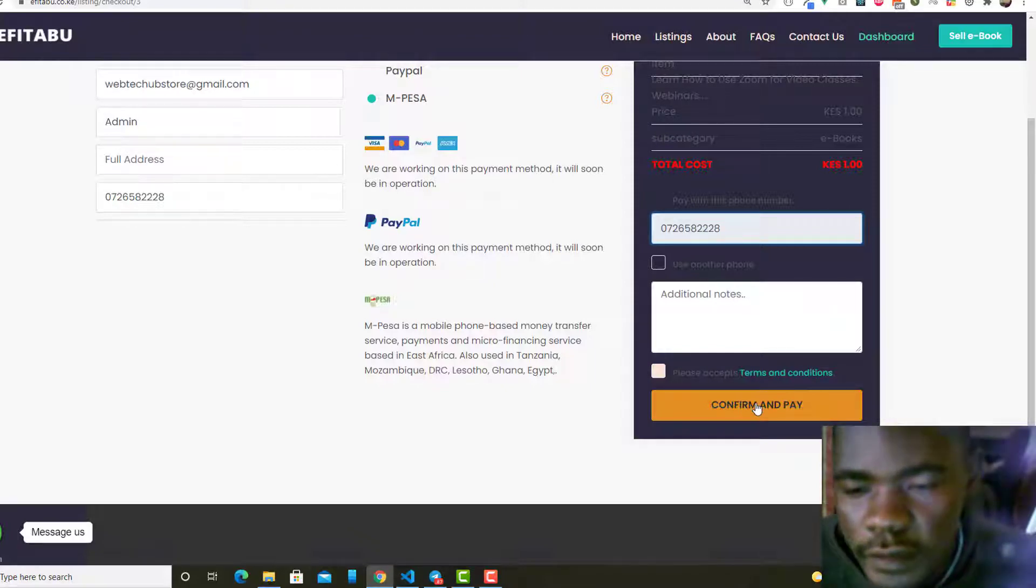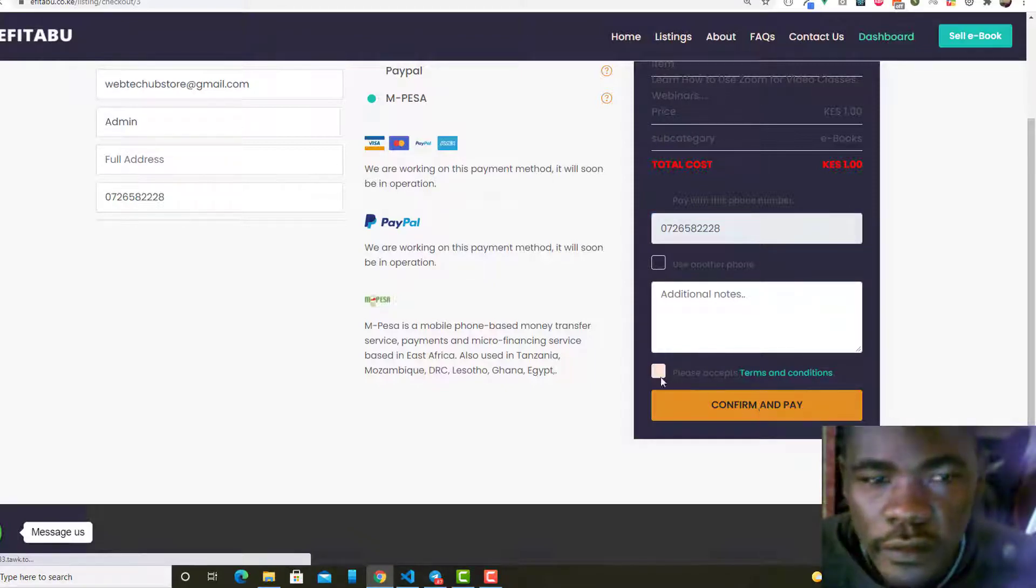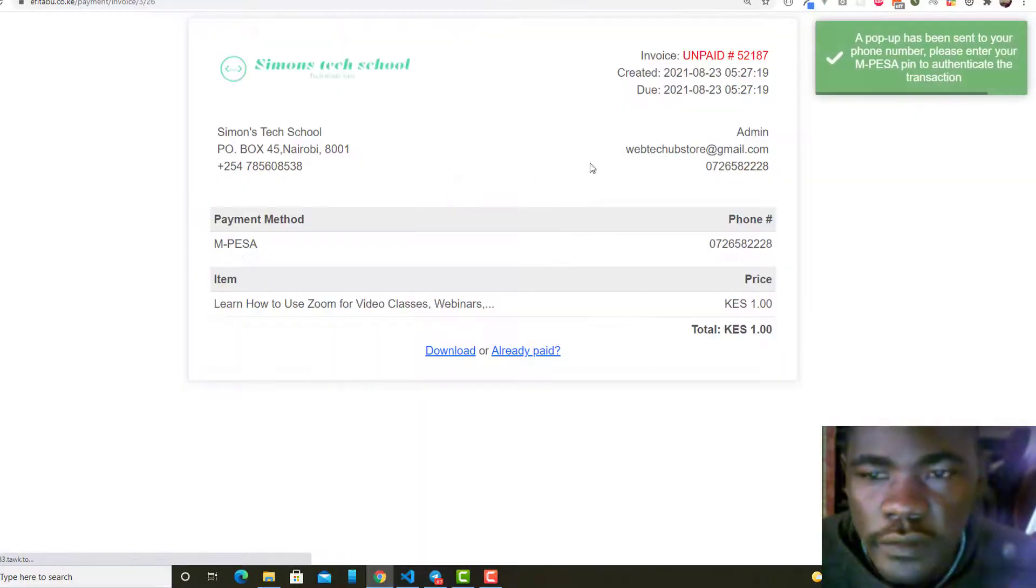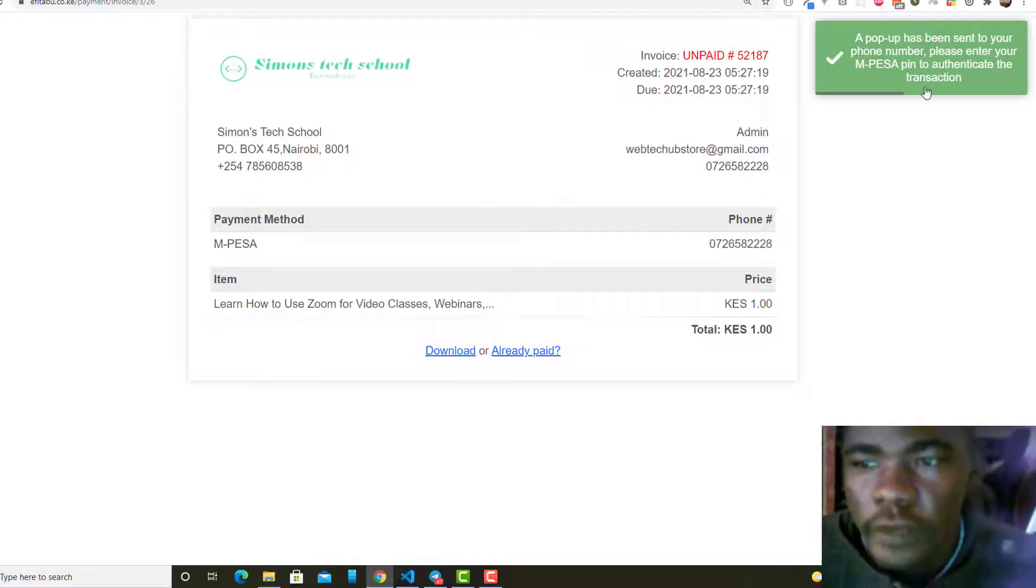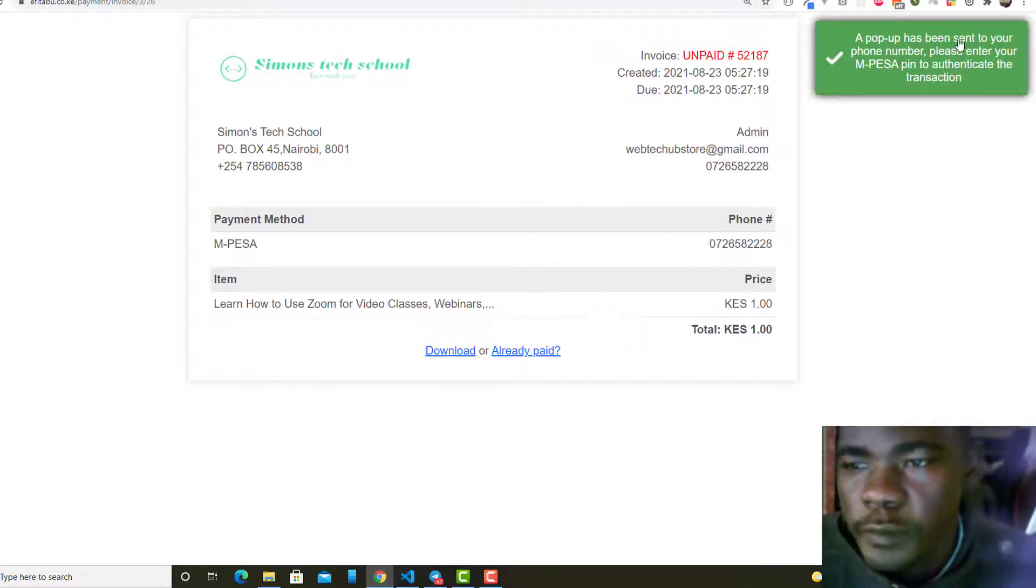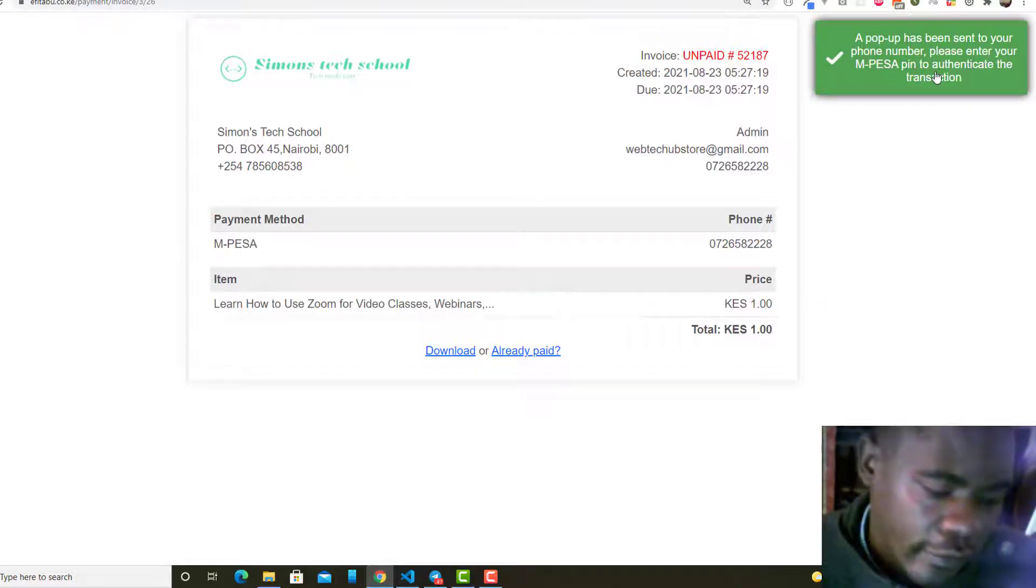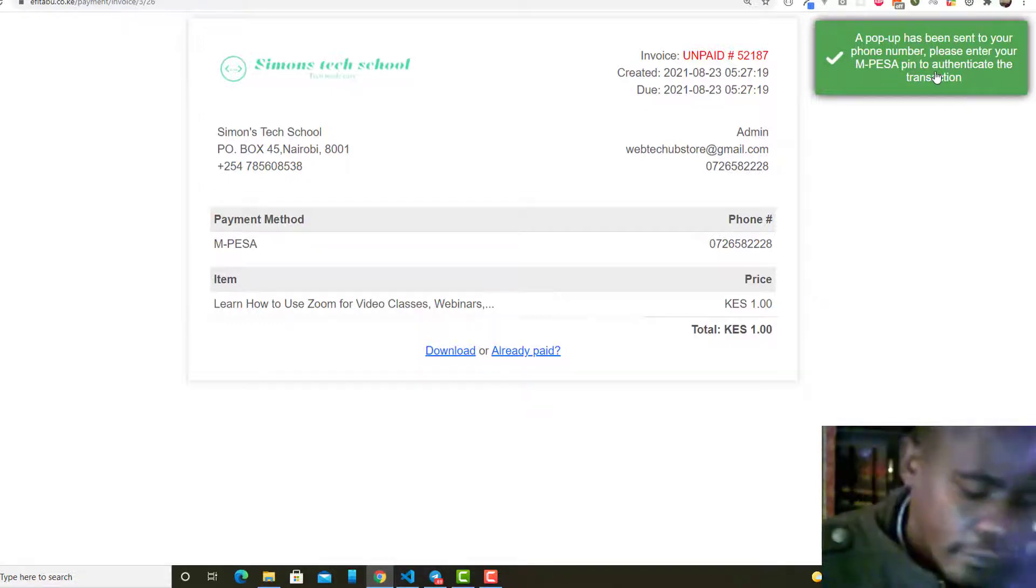If I just click this, you see the invoice here and you see the message here: a pop-up has been sent to your phone number. Please enter your M-Pesa PIN to authenticate the transaction. That's what you want to tell the user, to give the user instruction, because these users are not software developers.